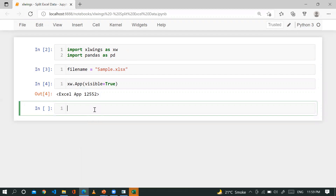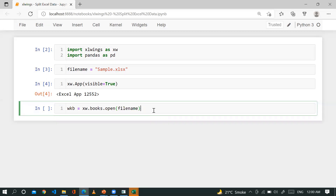Now I need to create an object for the workbook: wkb equal to xw.books.open(). Here you can define your file name, and if you have a file path you can supply it here as well. I am working in the current working directory, so I just supply the file name with extension. Once you create the object, you can access a particular spreadsheet.